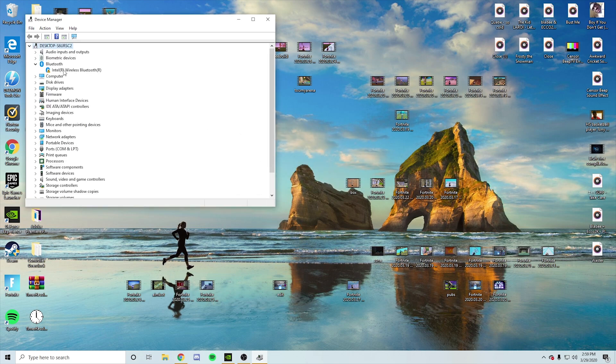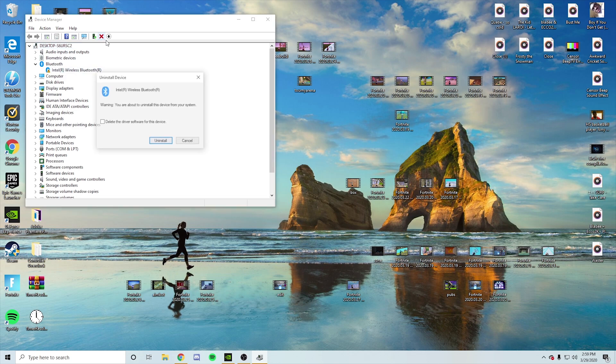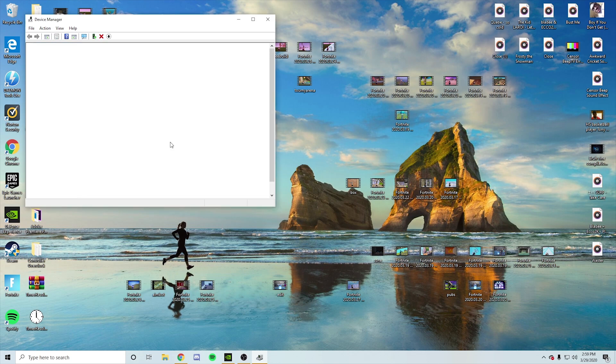And then it's going to say Intel wireless Bluetooth device. It's the main thing, right? So you're going to highlight it, X, uninstall. After this is done...